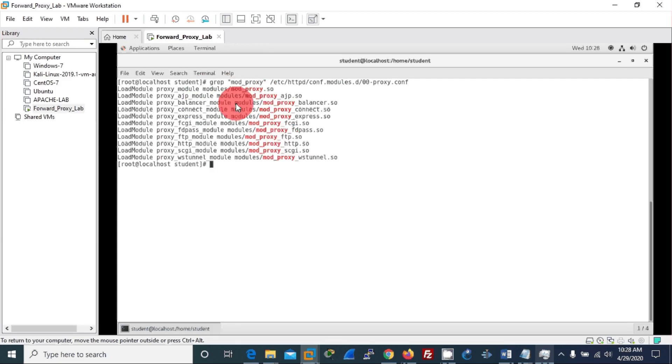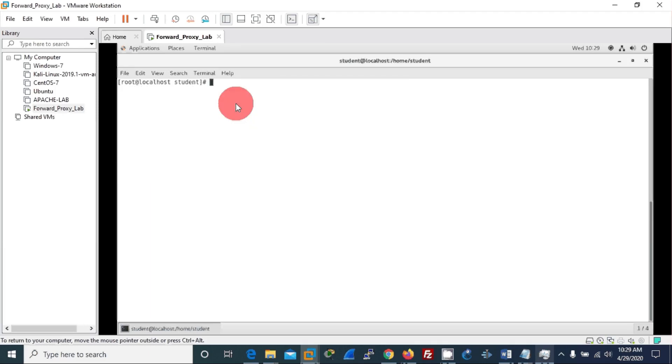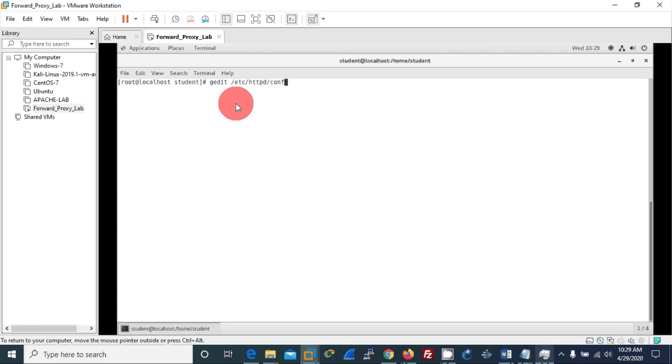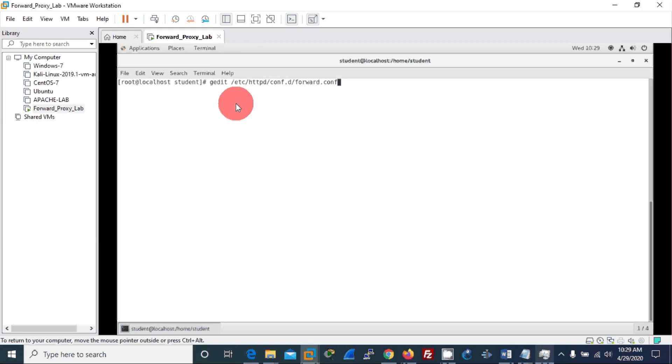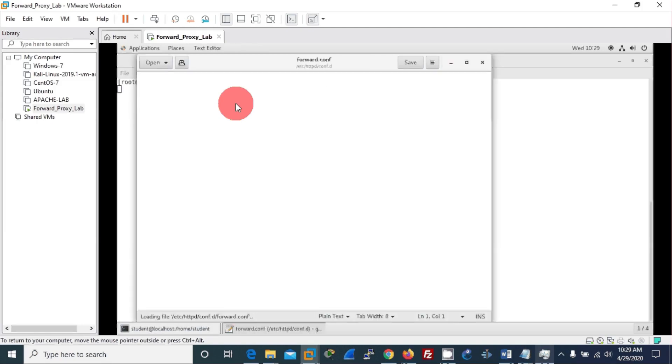Then we will create our forward proxy configuration. I will use gedit /etc/httpd/conf.d/forward_proxy.conf. I just created the file and now I will write my configuration.